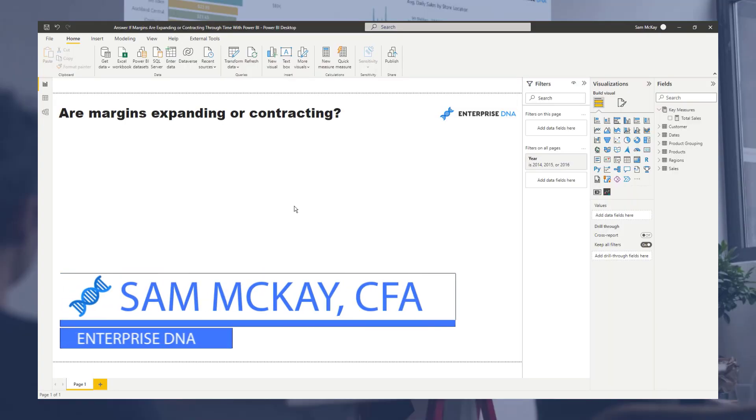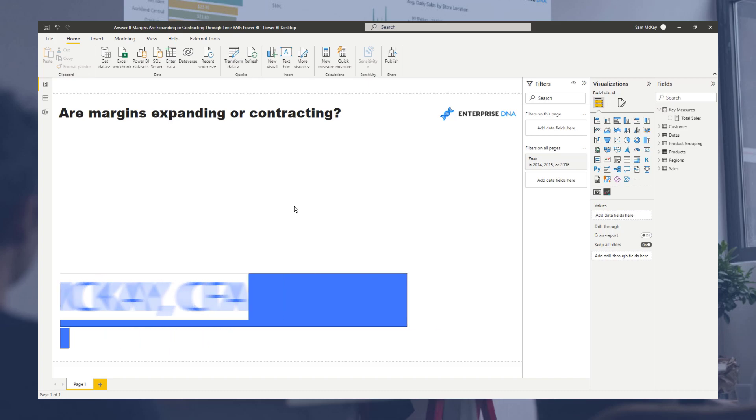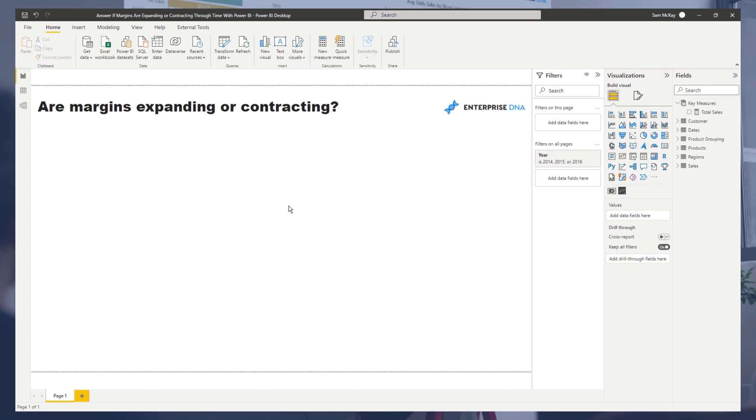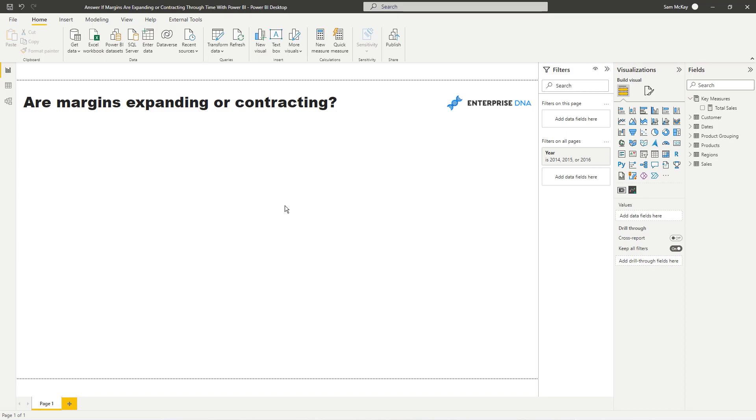Here I want to do some trend analysis, but I want to do it on something very specific: product profit margins. I want to see through time, or in any space of time, did margins expand or contract?